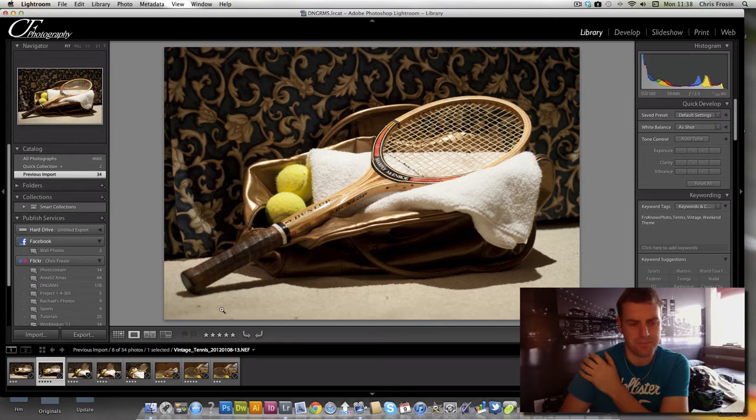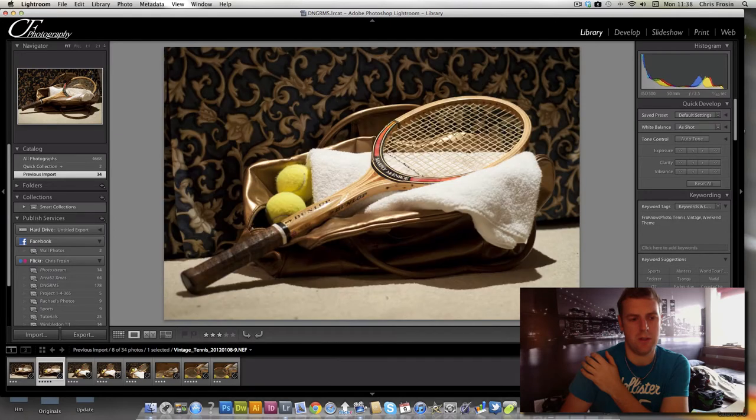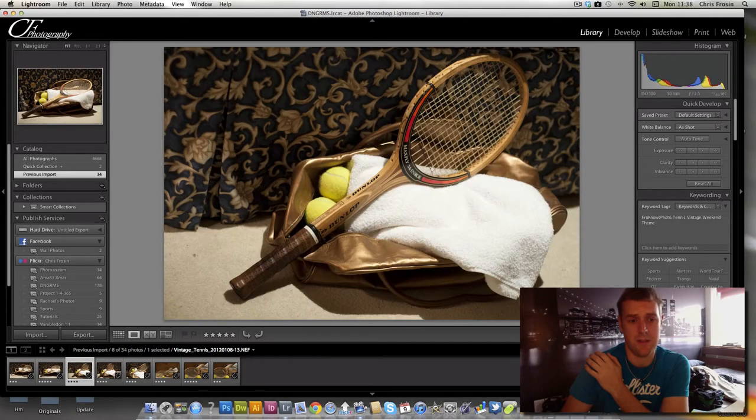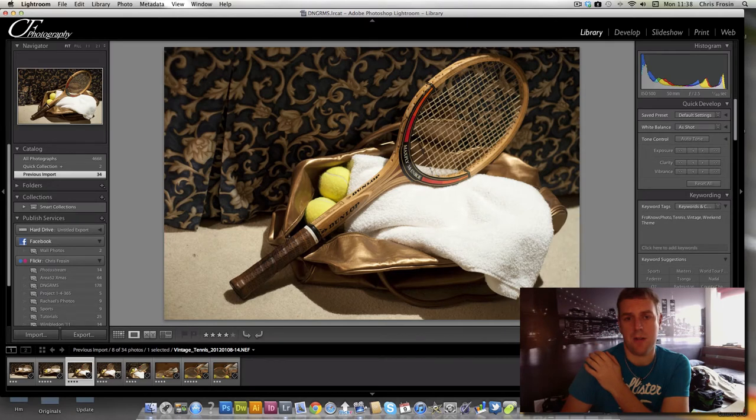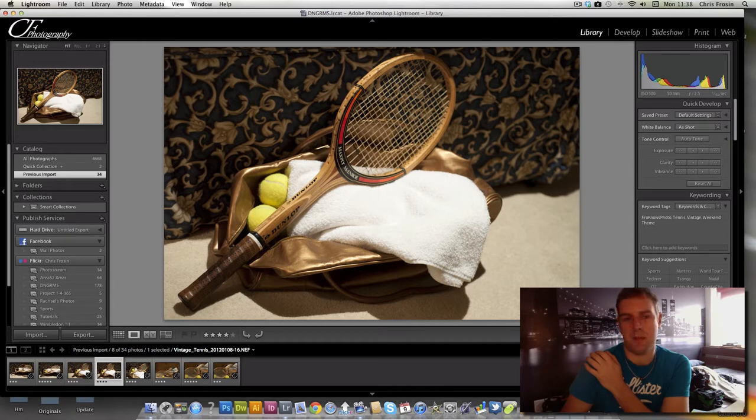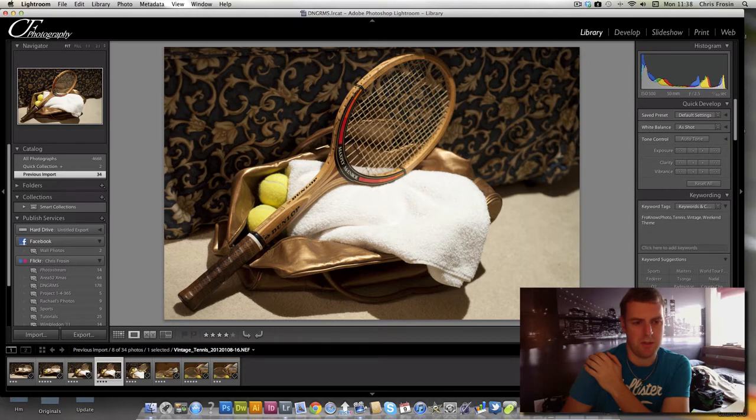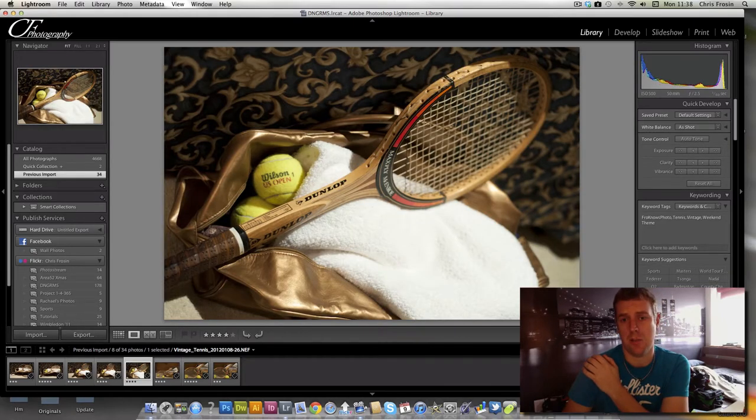I was just playing with the focus here - do I focus on the Maxply McEnroe or the Dunlop? The Maxply McEnroe seems to be the one that works slightly better. I've already gone through and rated all of these. You'll see down at the bottom in the film strip. If we go to the filters here and go to only rated pictures, it'll just bring up the few that we've rated.